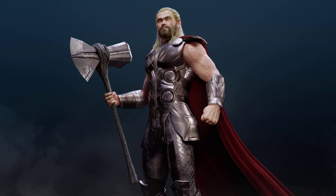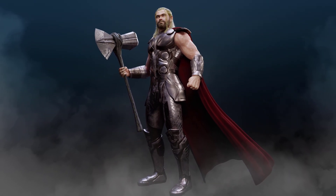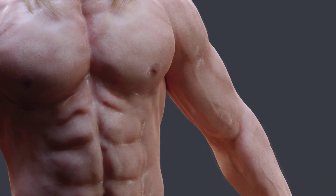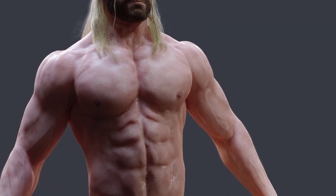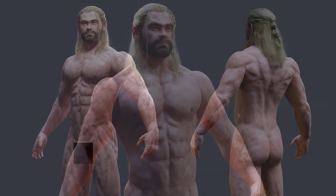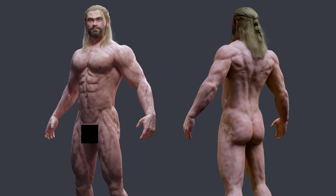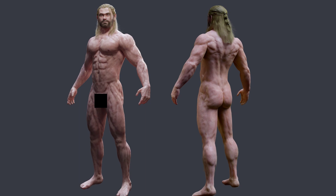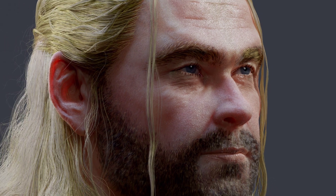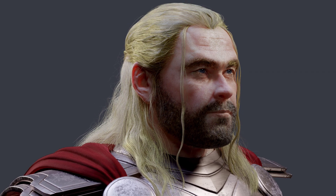If you are struggling to create a good-looking character, that's because you have not yet mastered the human anatomy. If you have tried several times to create a realistic character but saw very little or no improvements at all, that's because you have not taken the time to truly understand the underlying structure of the human body.